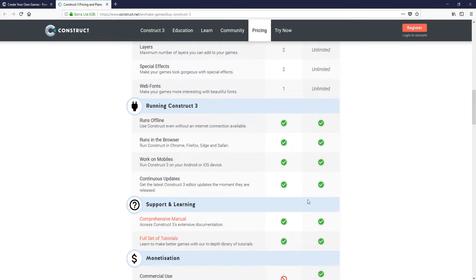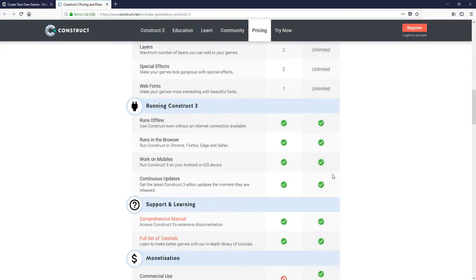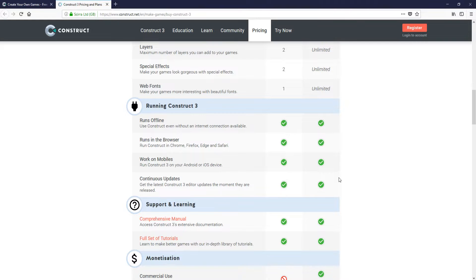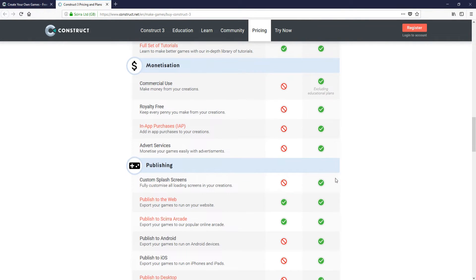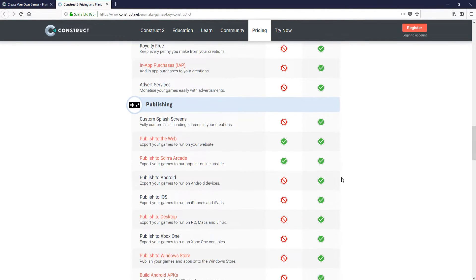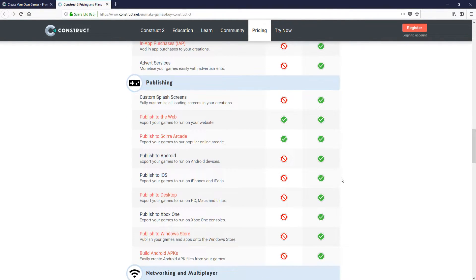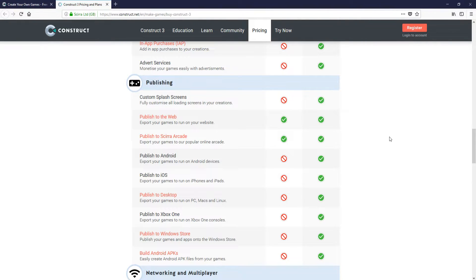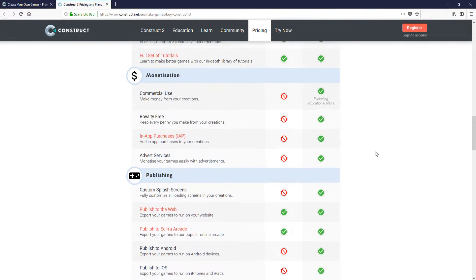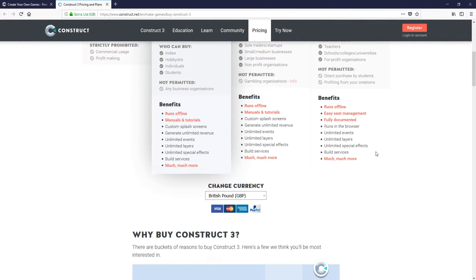You can still run the game maker offline, which is fantastic, and also run it within your web browser. You can also use it on your Android and iOS. If we scroll down though, you cannot monetize your game, and also you can only export it to the web. Putting all these things aside, you can still have a lot of fun with this game maker.